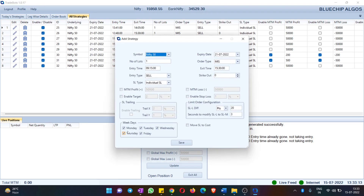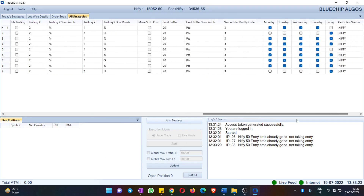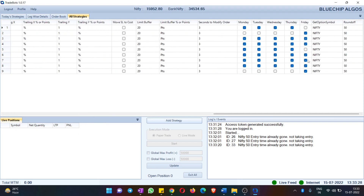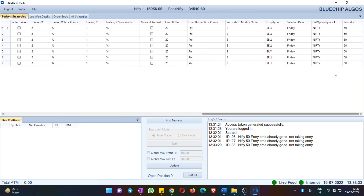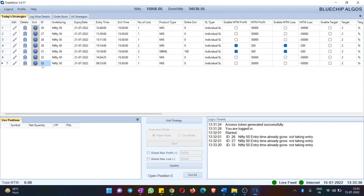I'll limit this strategy to Friday only since today is Friday, and hit Save. You can see that I have this strategy in All Strategies, and if you go to the last entry it is checkmarked only for Friday. If I go to Today's Strategies again, I can see that particular strategy — ID number 33 — appearing there.